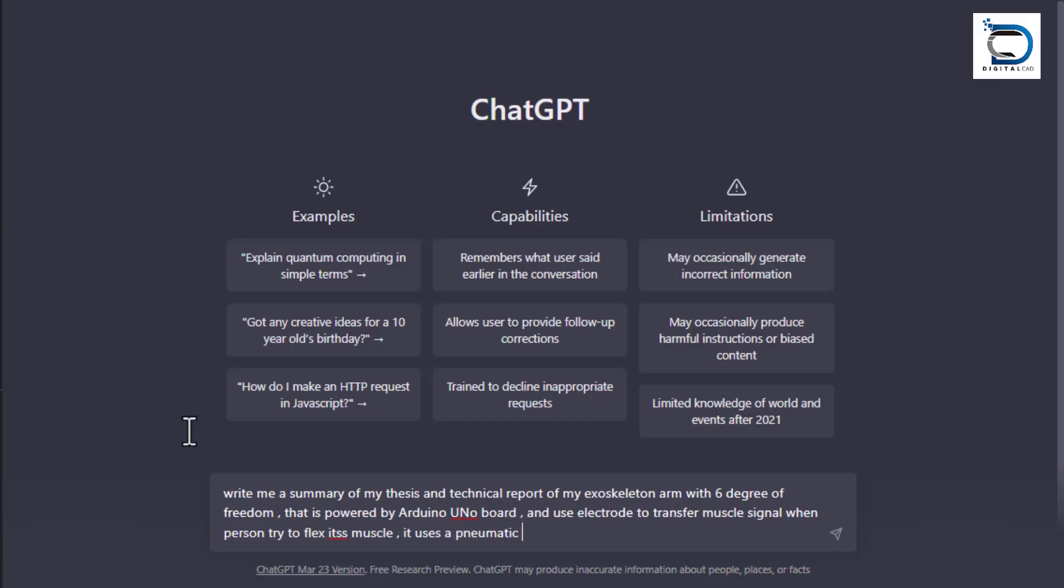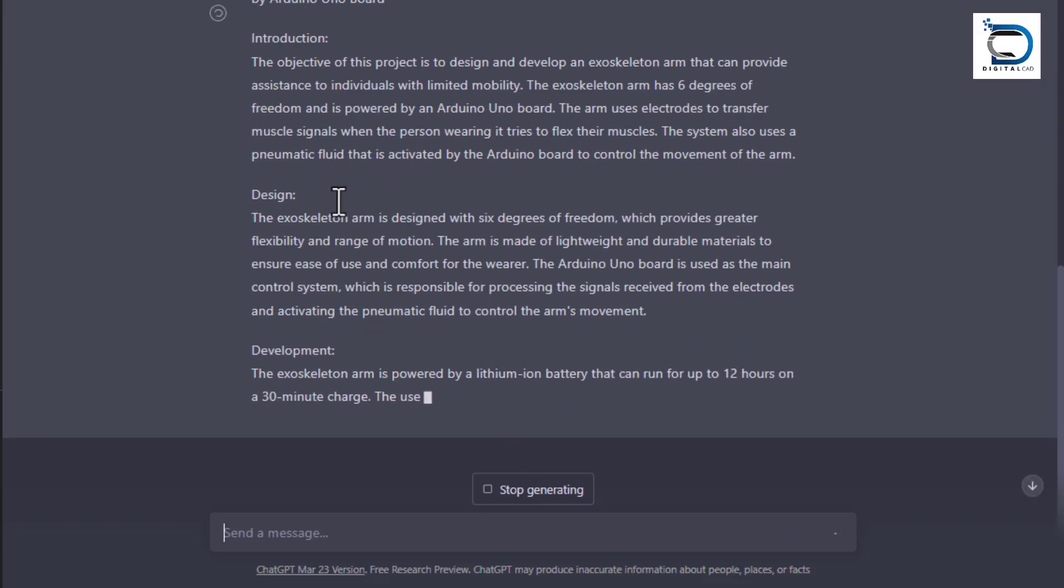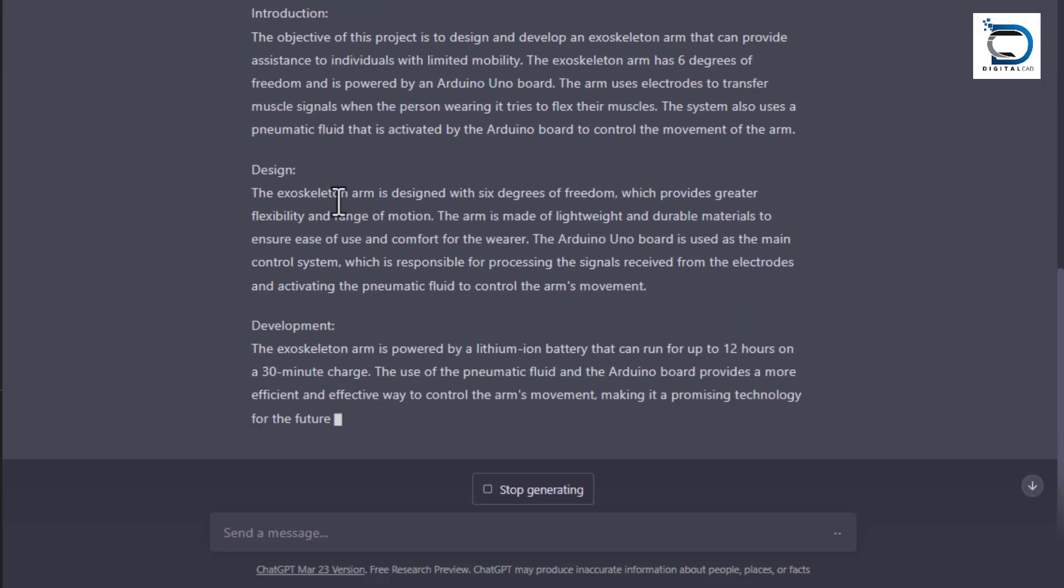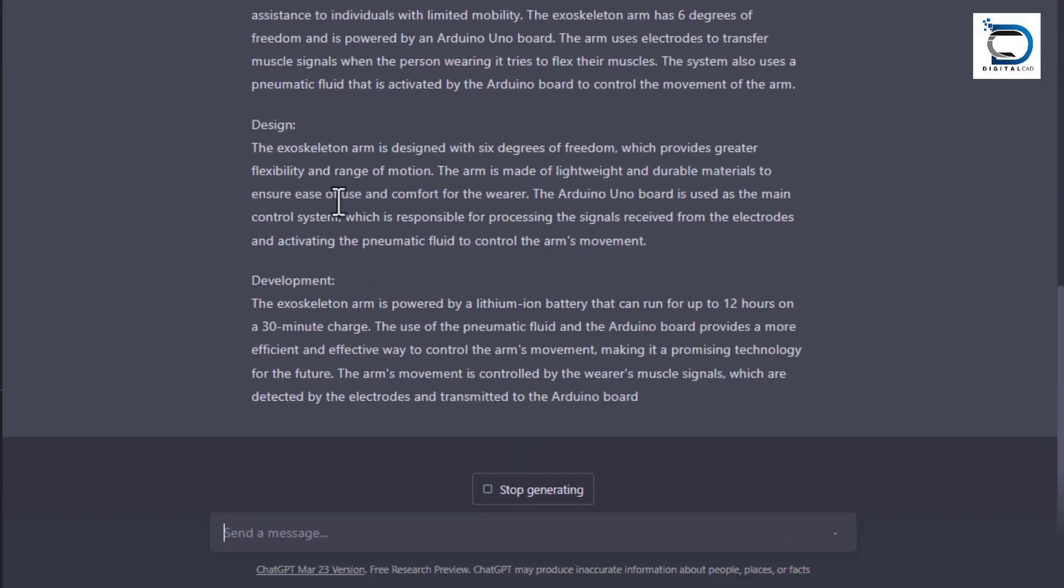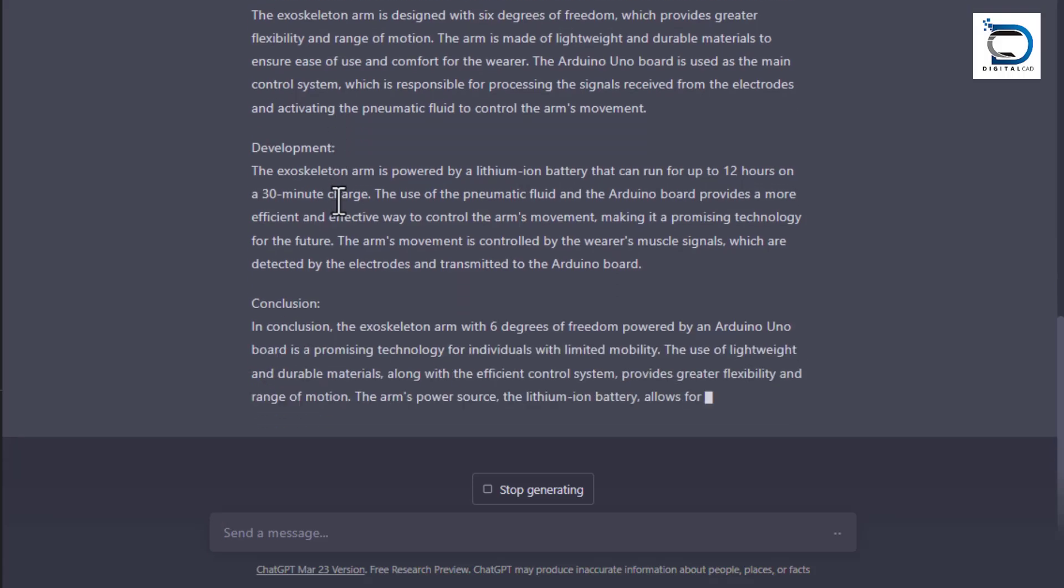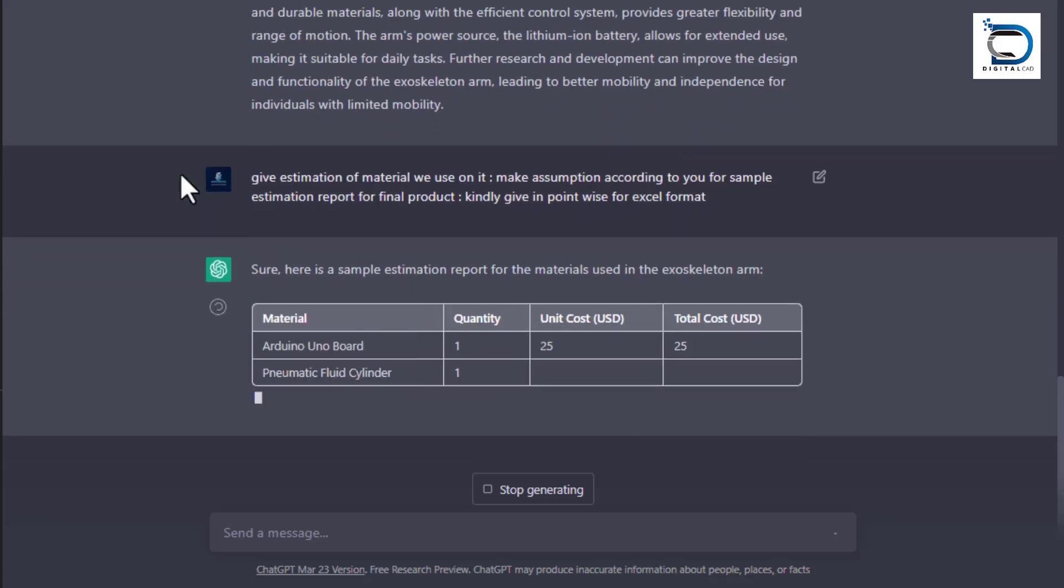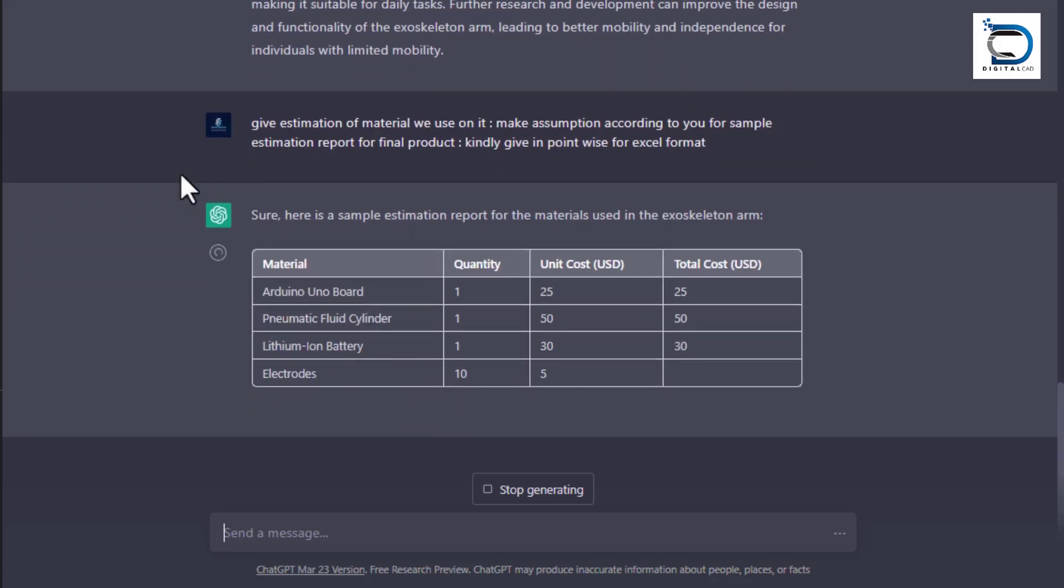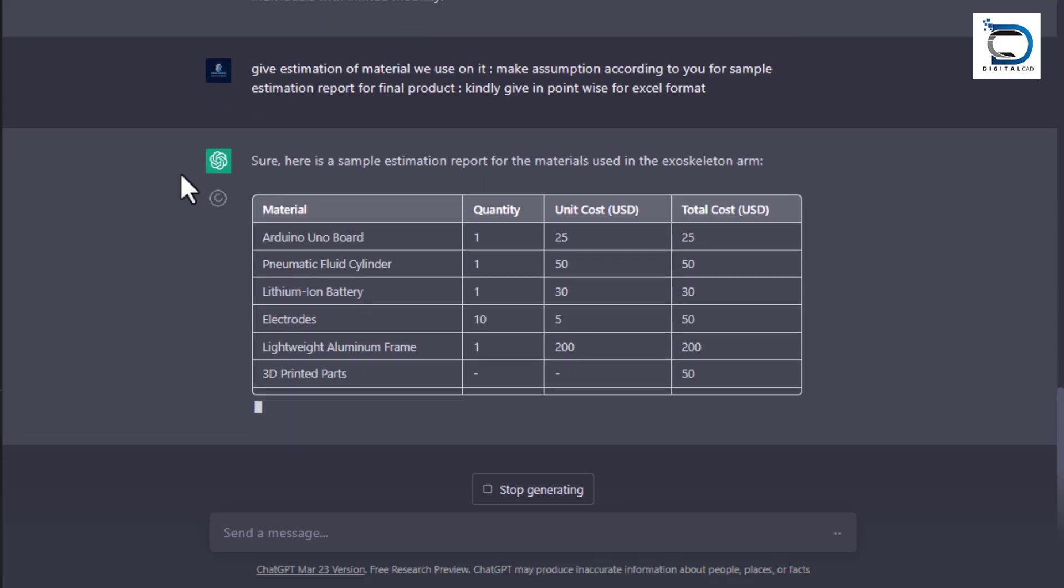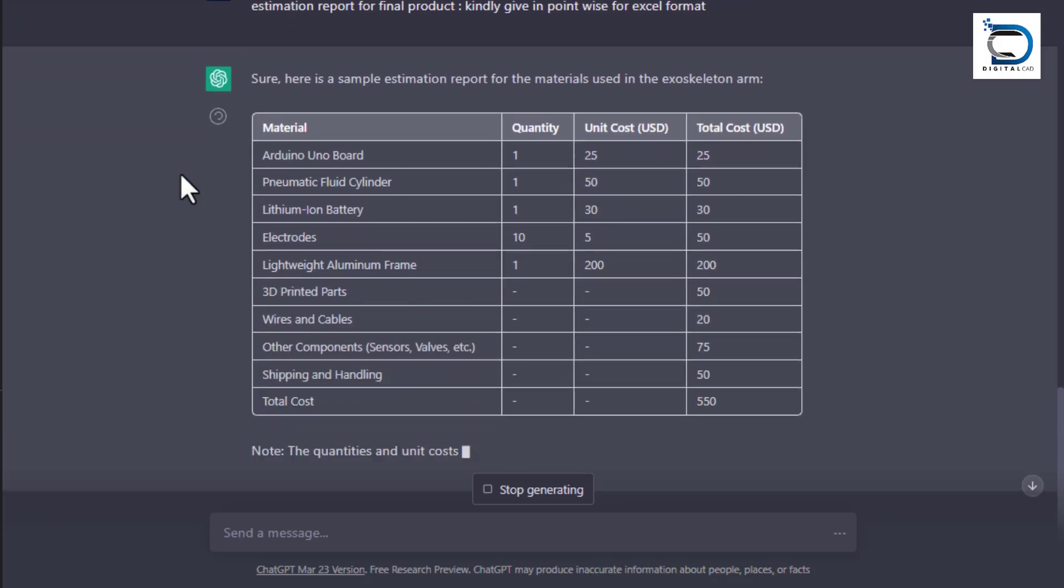ChatGPT can also assist mechanical engineers with writing technical reports, design specifications, and other documents. Mechanical engineers can provide the necessary input and ChatGPT can help with organizing and structuring the information.